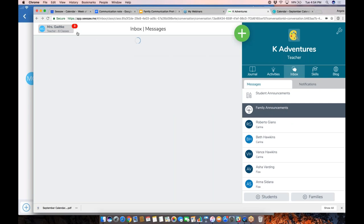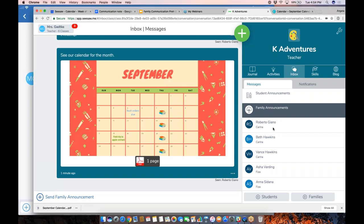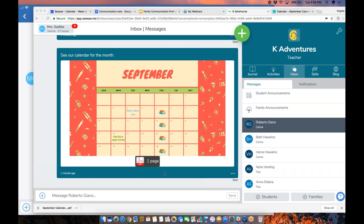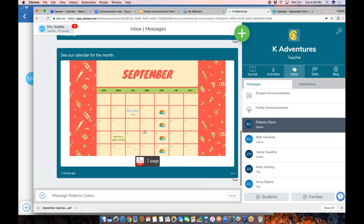You can also initiate private messages with families. In the inbox tab on the right, you can initiate a private message with a specific family — like Roberto. Type your message and tap to add an attachment. Maybe at conferences they asked for the sight word list Karina is working on this week — you could send that via a private message.